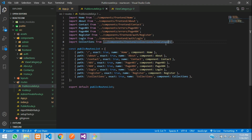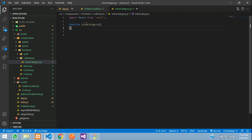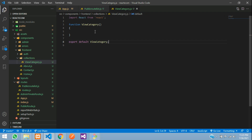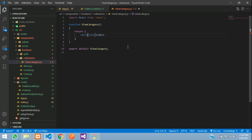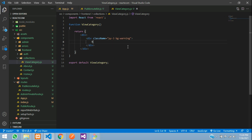This file is created now. Let's begin by importing React and starting the component. Import React, create the function name, and export default your ViewCategory. Now in the return function let's design the page — class name padding-y-3, bg-warning, an h6 saying 'Category Page'. Let's make this in a container.